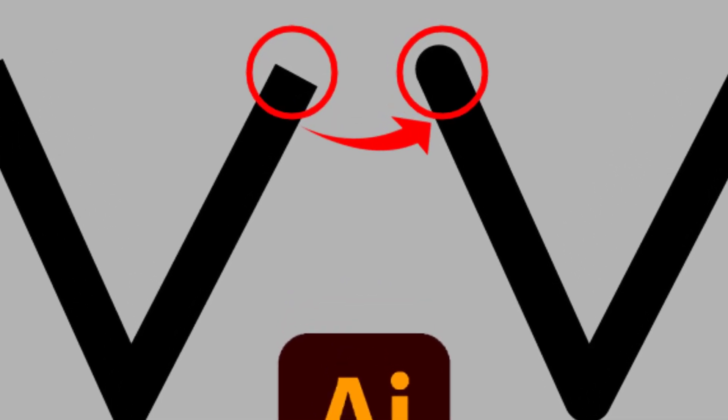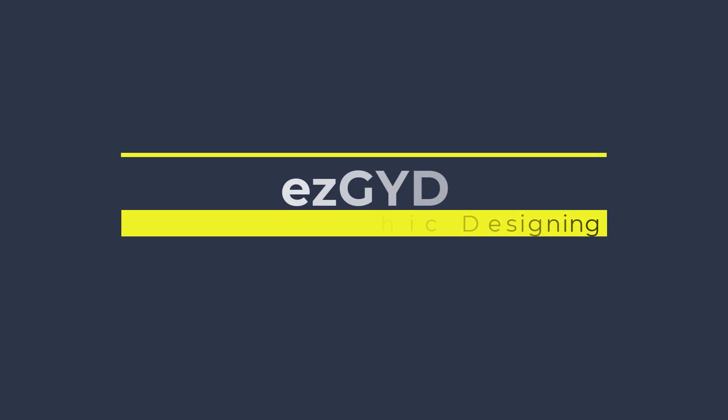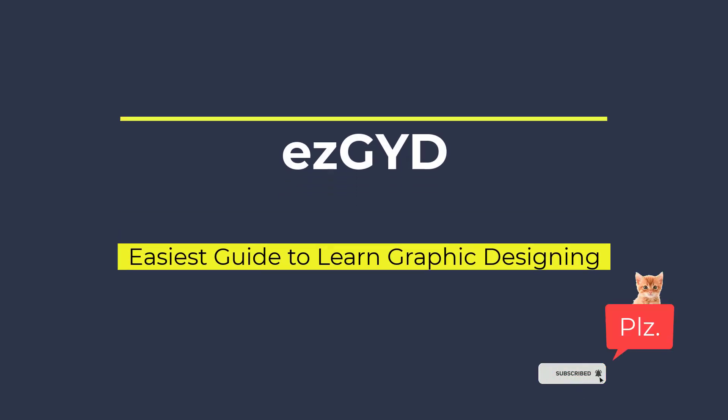In this video tutorial you will learn how to round anchor points in Adobe Illustrator. I welcome you to Easy Guide official YouTube channel. Please support and subscribe to the channel.